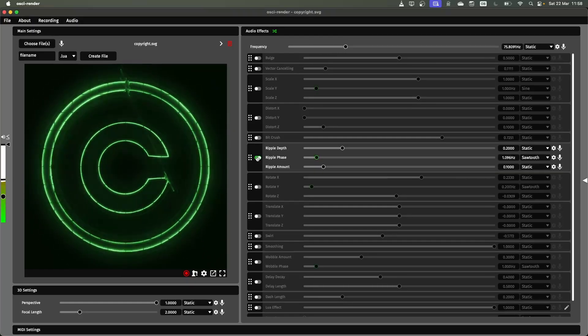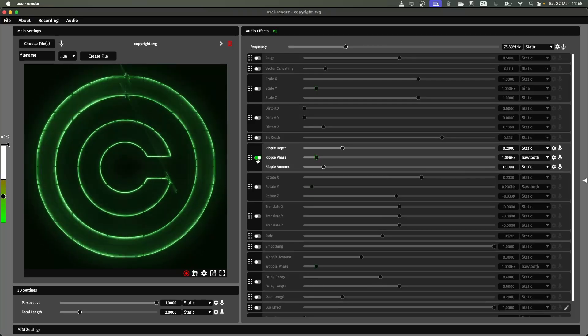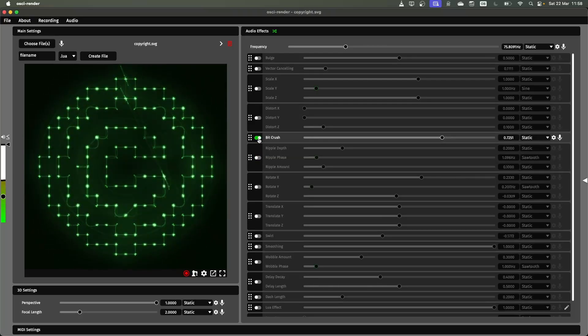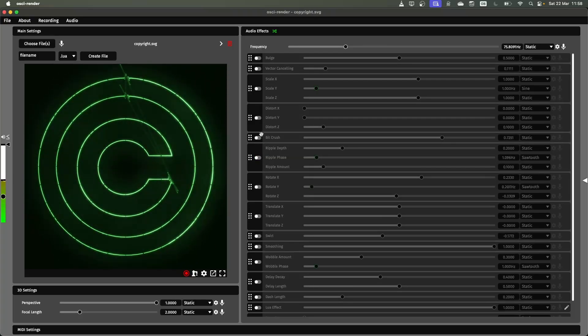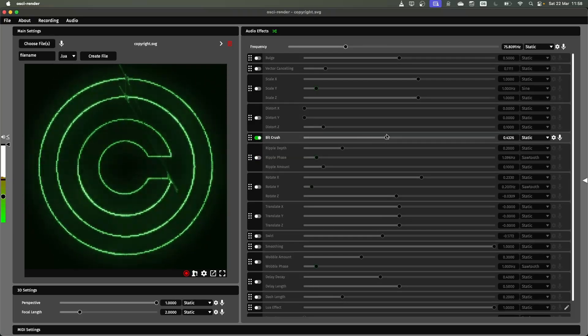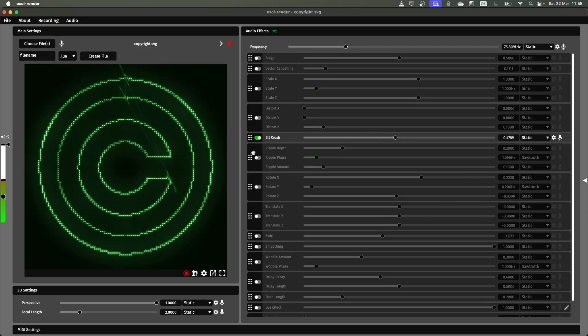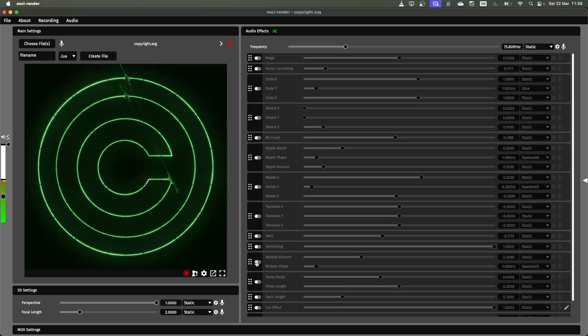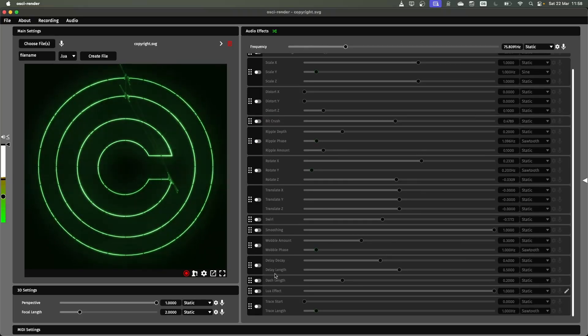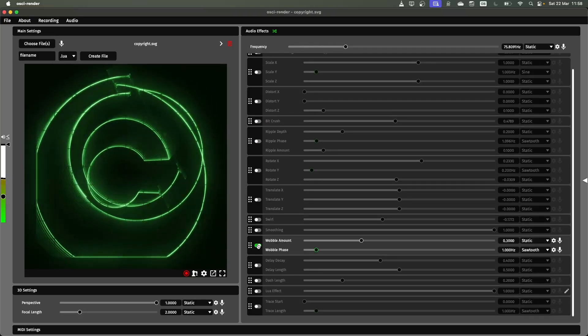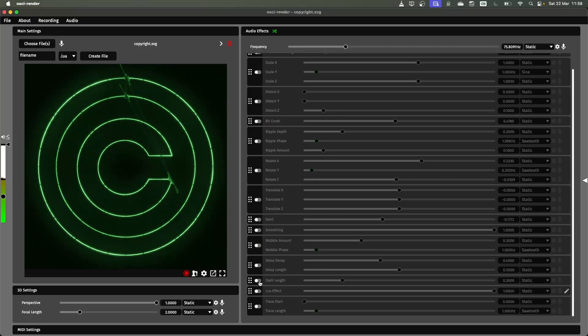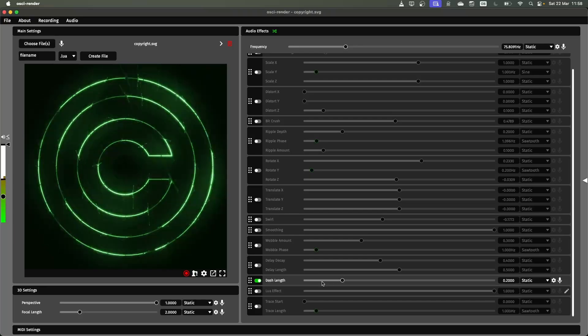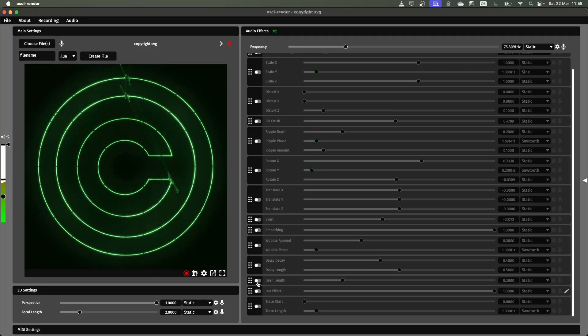Again, like usual, you can apply all of these different effects to it. So you want to pixelate it a bit, use the bit crush. You can also use the wobble function, dash length function, lots of different things you can mess around with.